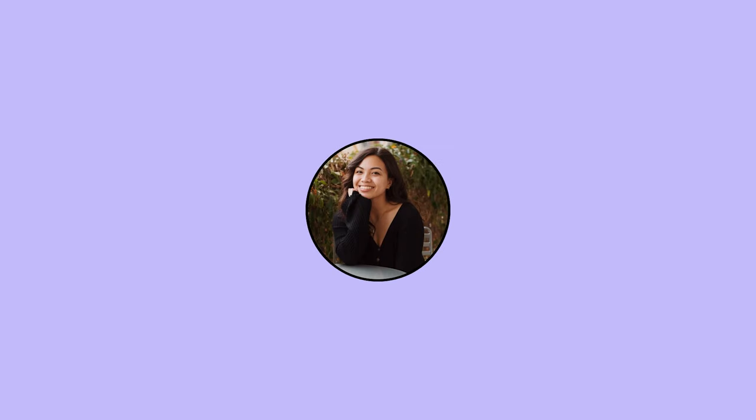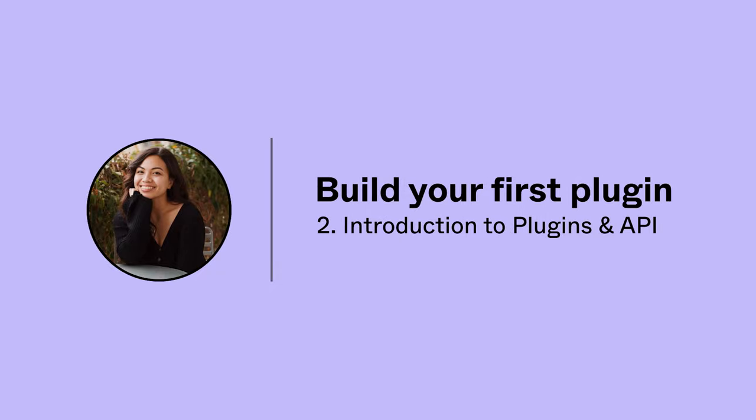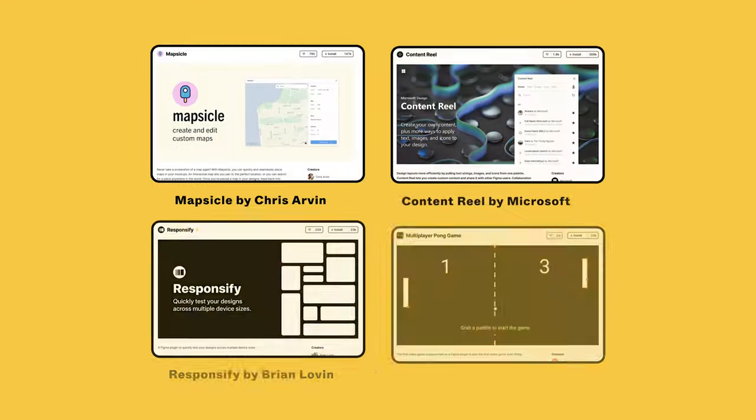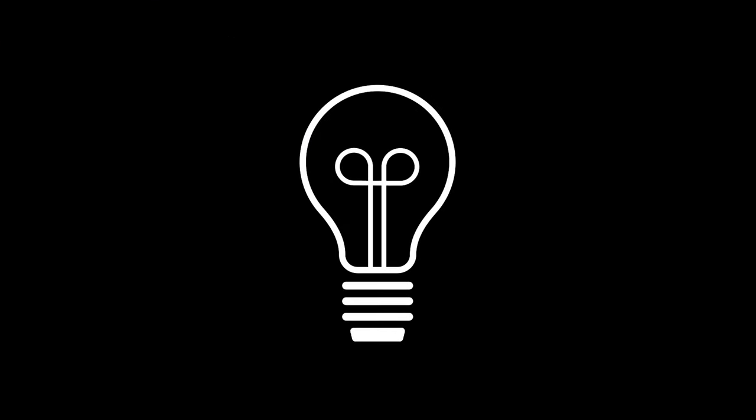Hi again! Sophie here from Figma's product education team. Welcome back to the Build Your First Plugin course. In the previous video, we saw a range of plugins that you can install from the Figma community to customize and enhance your Figma experience. Maybe you already have an idea for a plugin and you're wondering, how exactly do we build a plugin?